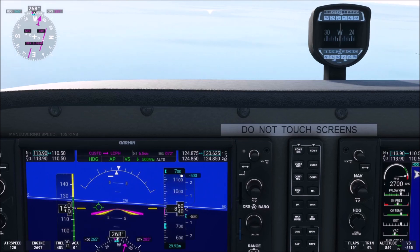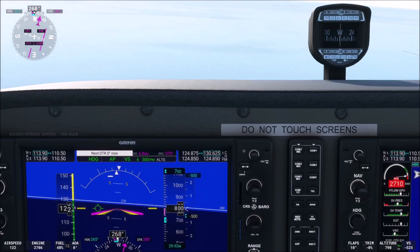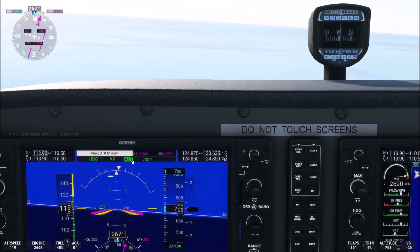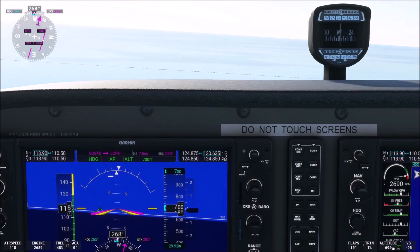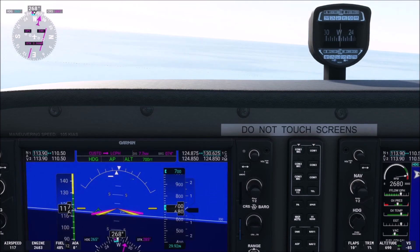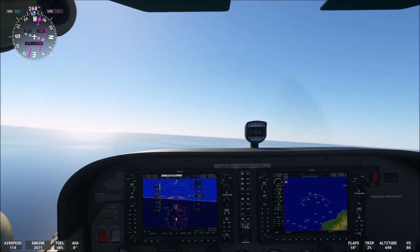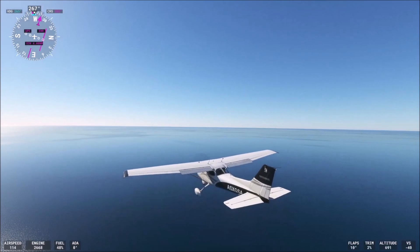Have a look here — 700 altitude, 500 feet per minute vertical speed, rate of descent. ALT HOLD is activated here. We have an altitude of 700 feet exactly. By the way, this autopilot is quite accurate — the autopilot of the Cessna 172.